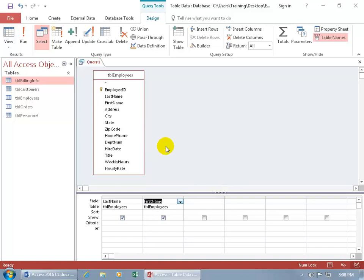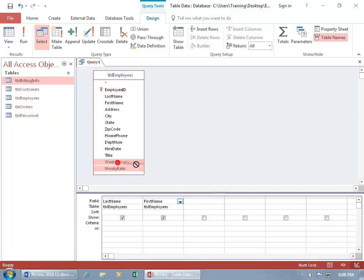You can also come back up to the table and instead of double-clicking, click and drag. So I'll choose Weekly Hours, hold down the Control key and also select Hourly Rate, then click and drag those selections to the next available field and let go — it adds them both.